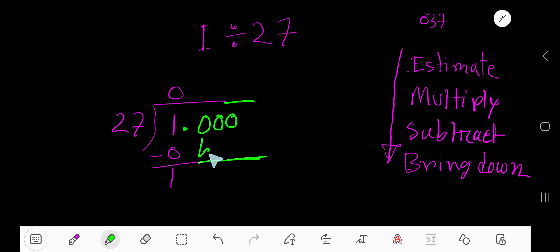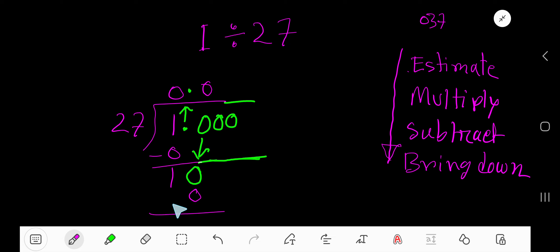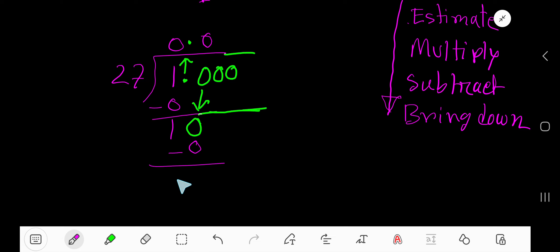Bring down the first 0. So now you have 10. Before this 0, there is a decimal. Decimal must come to the quotient directly. 27 goes into 10 how many times? 0 times. Then 0 times 27 is 0. If you subtract, then you will get 10. Bring down this 0.